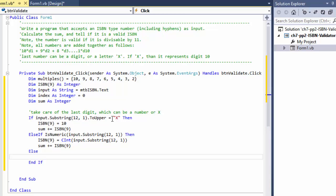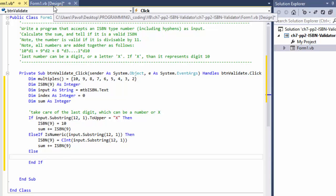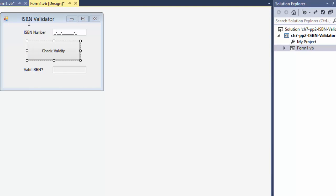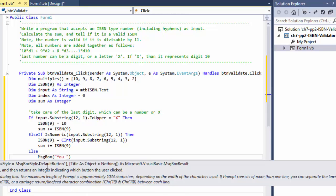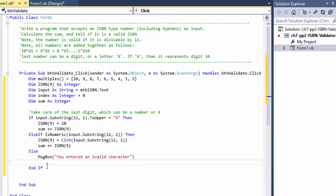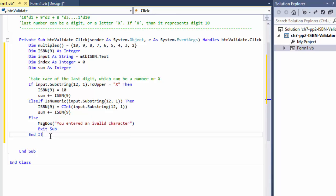Else — if the last digit is neither X nor a number — we display a message box saying 'You entered an invalid character' and then call Exit Sub. All the other digits are guaranteed to be numeric because they're masked in the text box. Only the last position needs this extra validation. If it's invalid, we stop and wait for the user to enter a valid character.